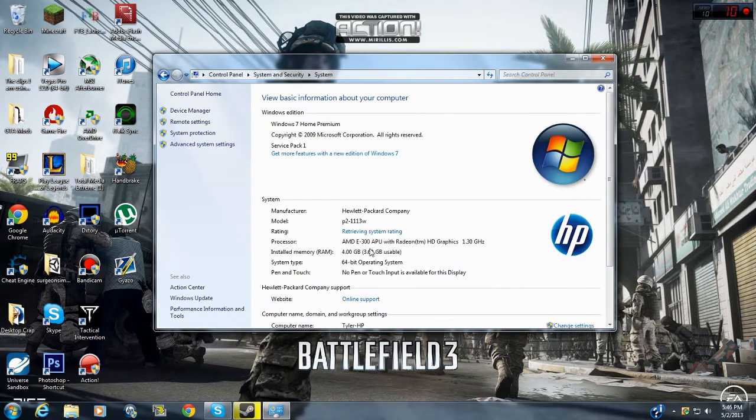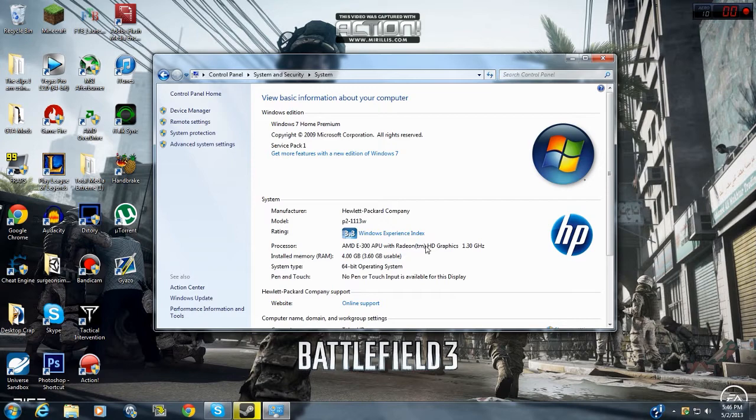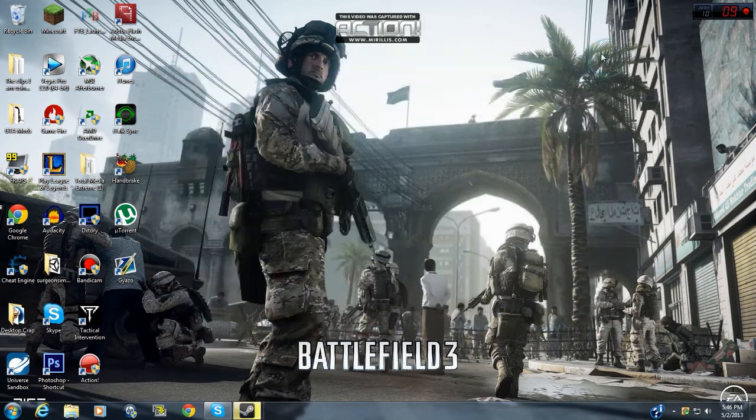And this is what my computer is, an AMD E300 APU, which is very terrible, with Radeon HD graphics, which is integrated, 1.30 gigahertz.